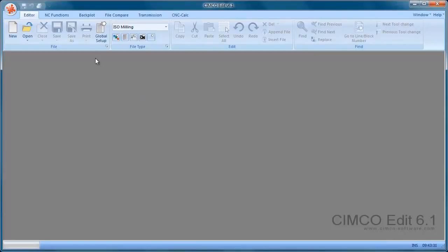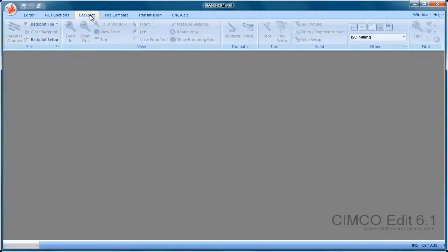You can see that we have a few toolbars here. This is the Backplot toolbar, that's a Professional version feature,